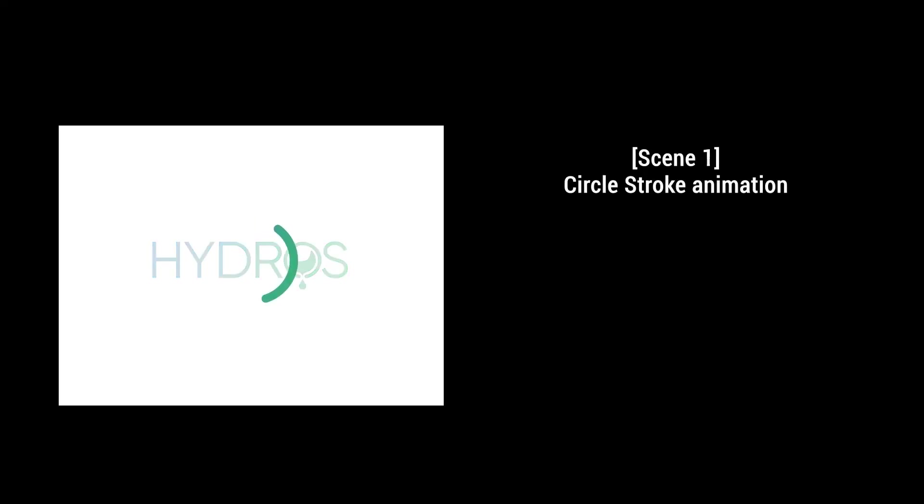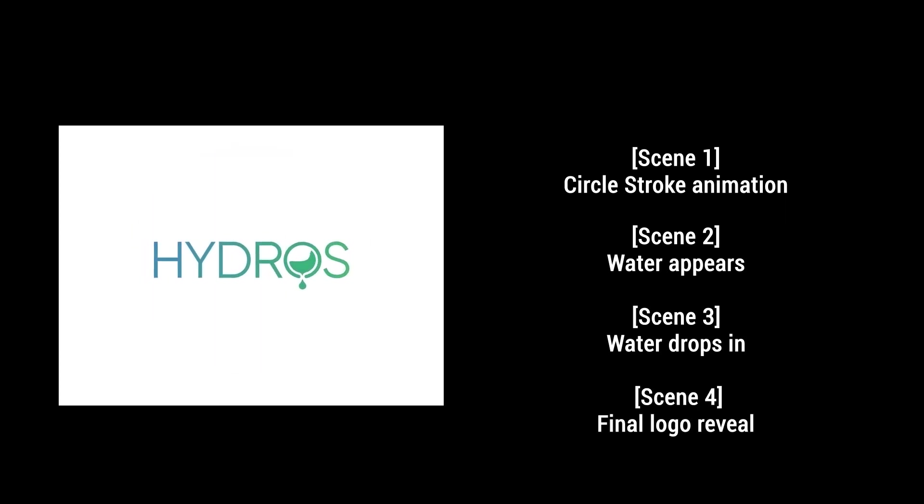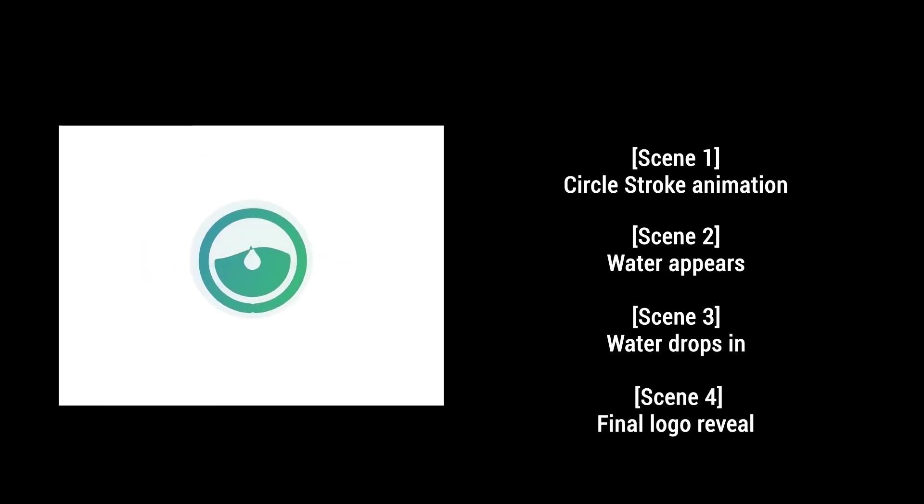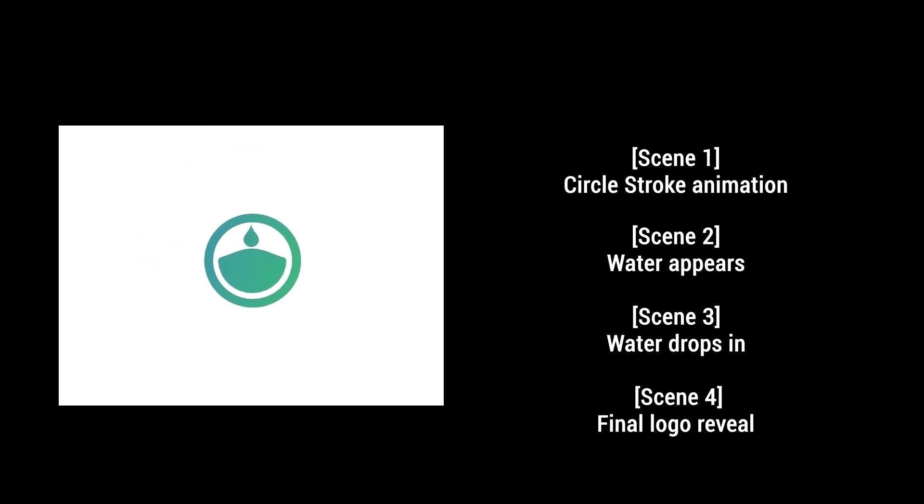And finally, staging. The staging principle means that the main actions take place by turn with small pauses to emphasize a specific moment. The scenes must be in order and must have the same purpose: guiding the viewers to the final logo reveal.